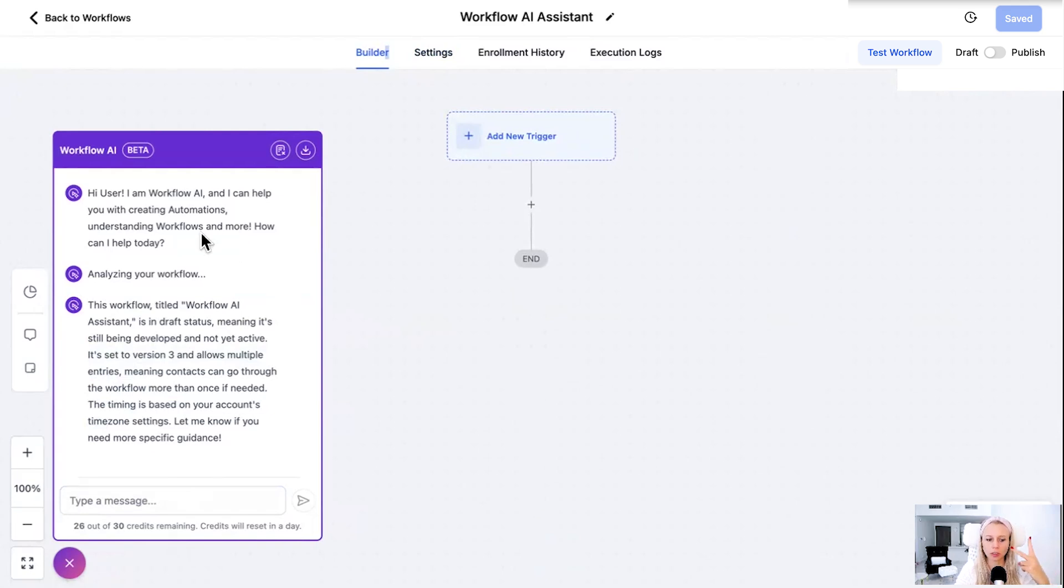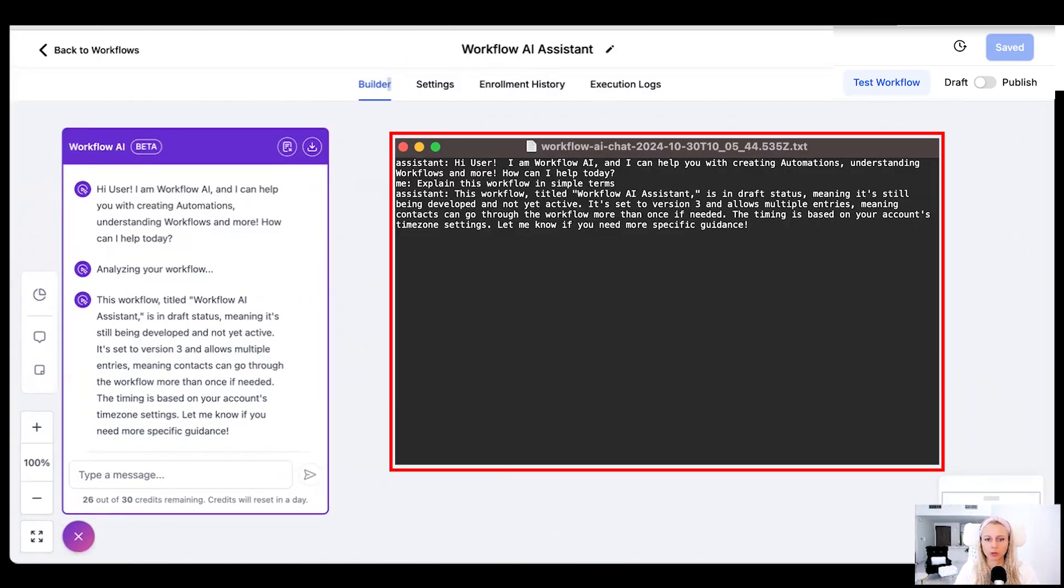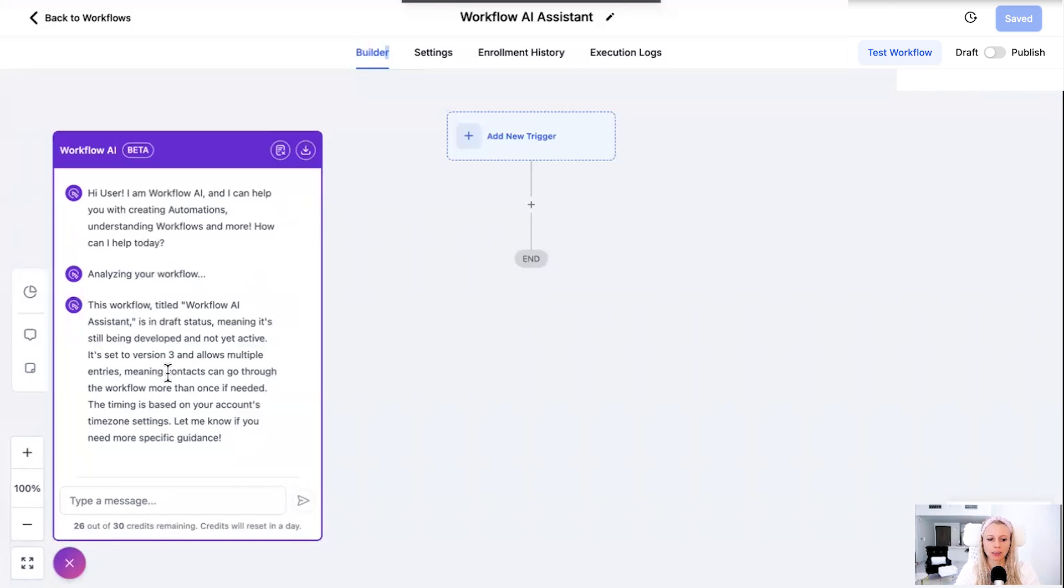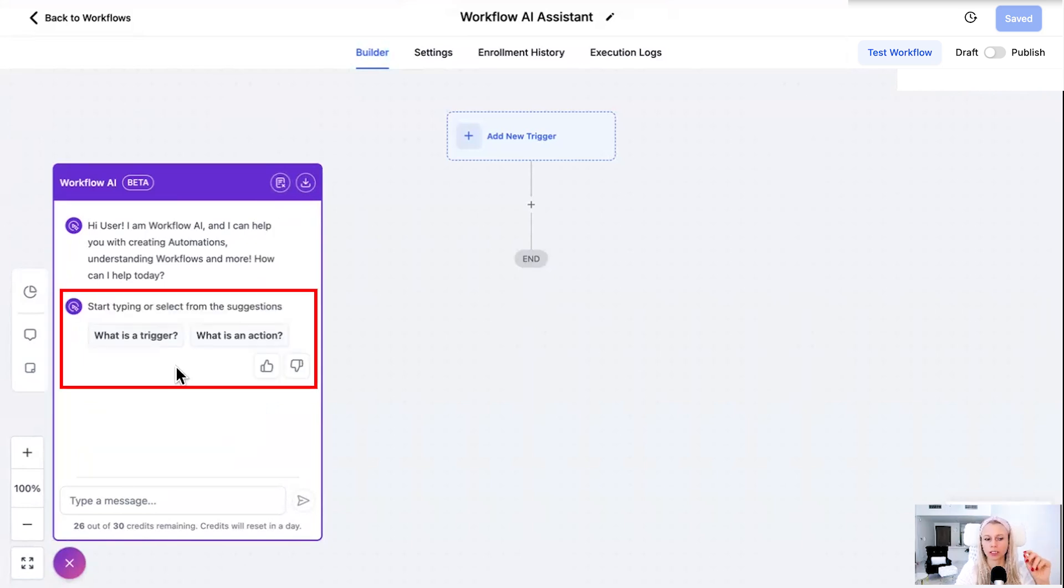You can either click on this icon here and close the chat or you could also download the chat by clicking the export button here. It would then download the file in a txt file. Let's open that and here you can see this is how the export would look like. Nice. Now in this case let's just close it and then let's choose assist with building another workflow.